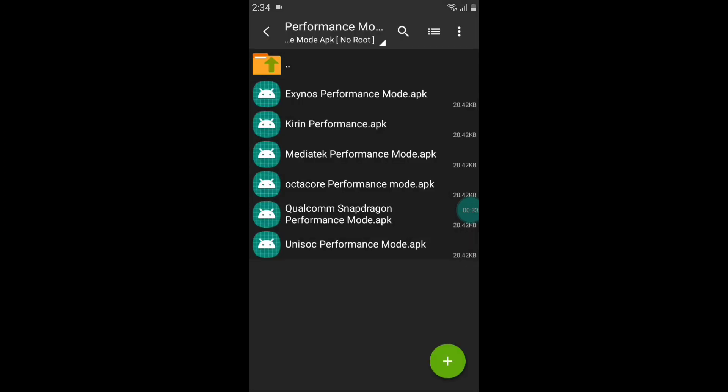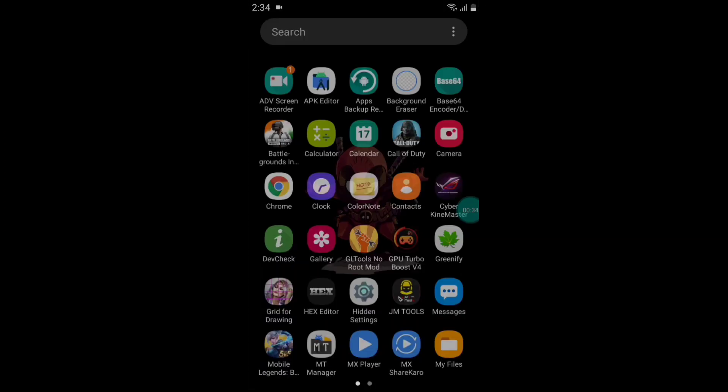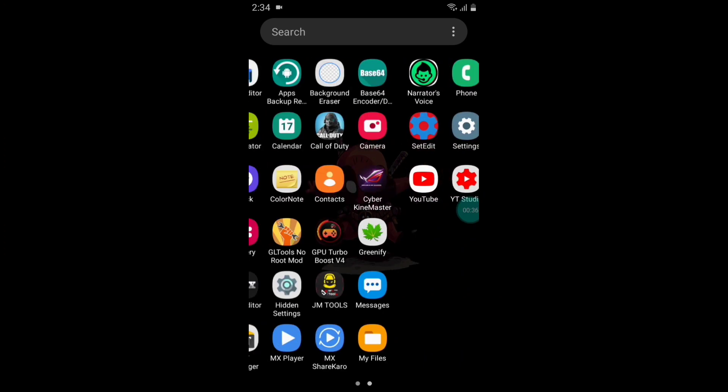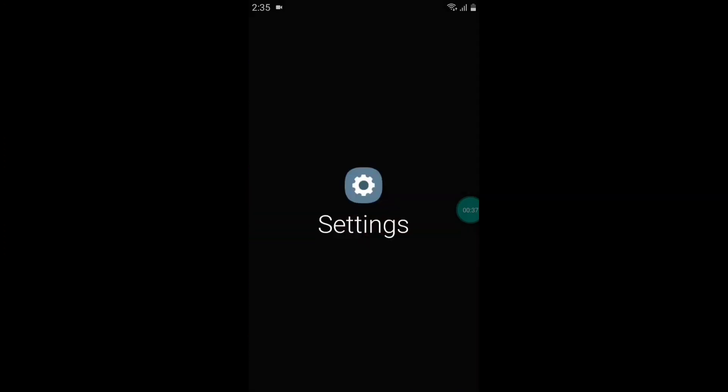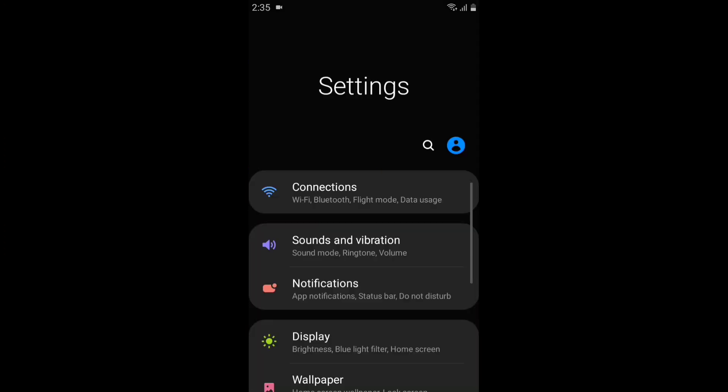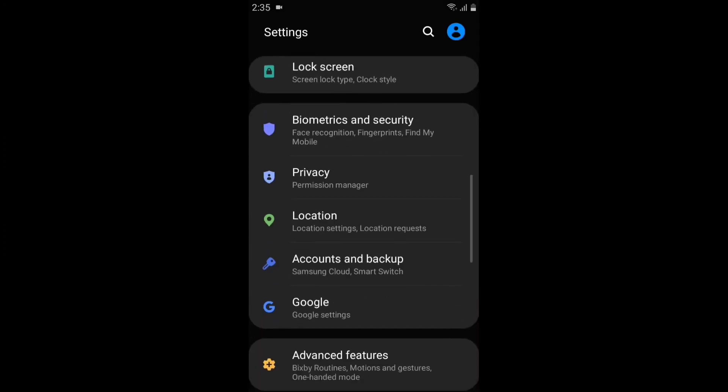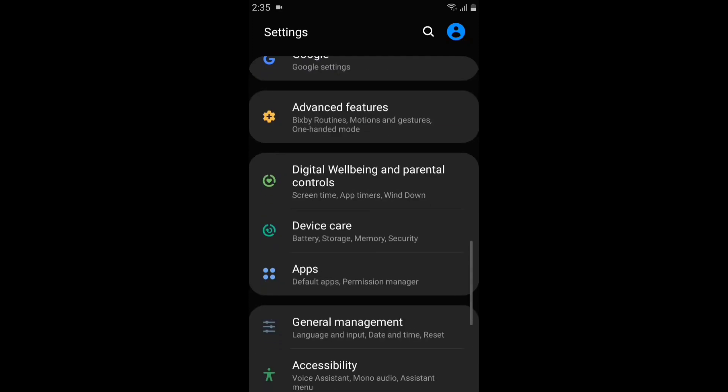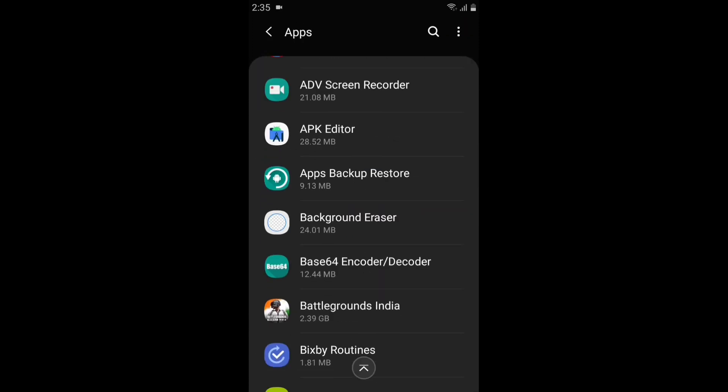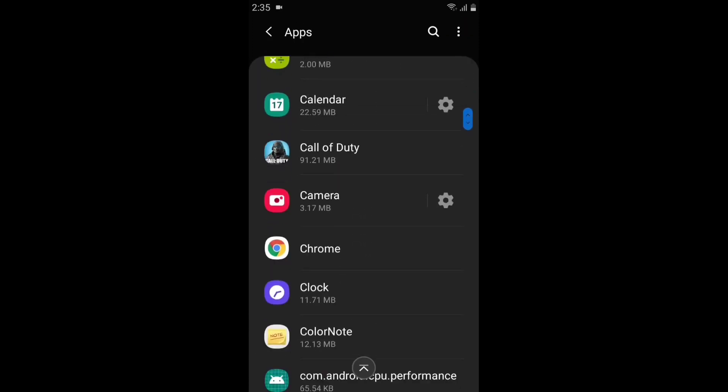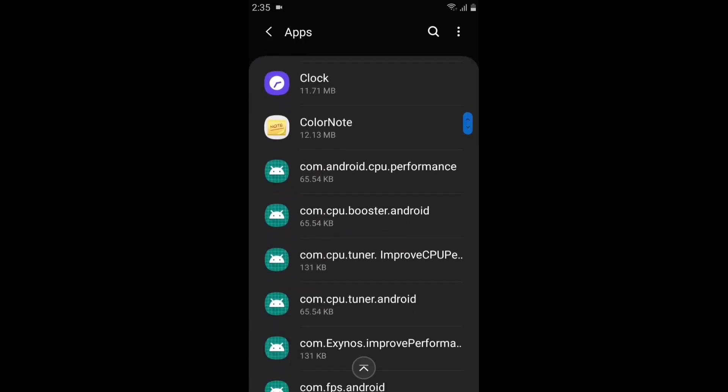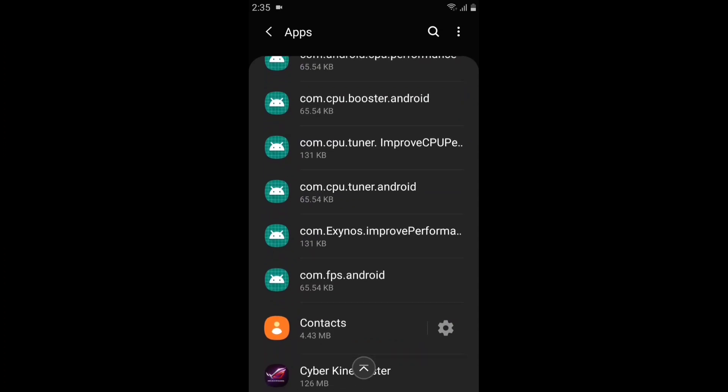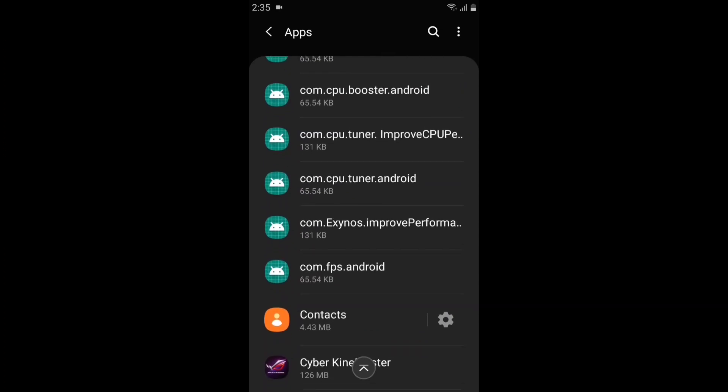on Done and go to Settings because we have to disable the battery optimization of this app. After going to Settings, click on Apps and search for the recently installed app. Here it is. Now tap on this and go to